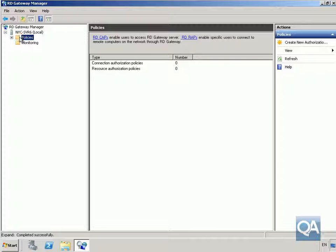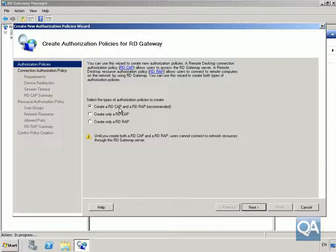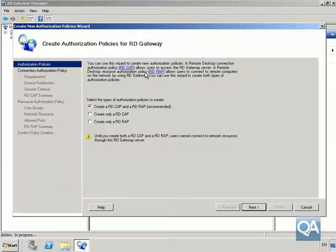We're going to create some policies, so expand our server and come to Policies. We'll create a new authorization policy. Under our authorization policies, we'll click the button to create an RD CAP and RD RAP - the recommended option. As we can see, we have a Connection Authorization Policy and a Resource Authorization Policy.